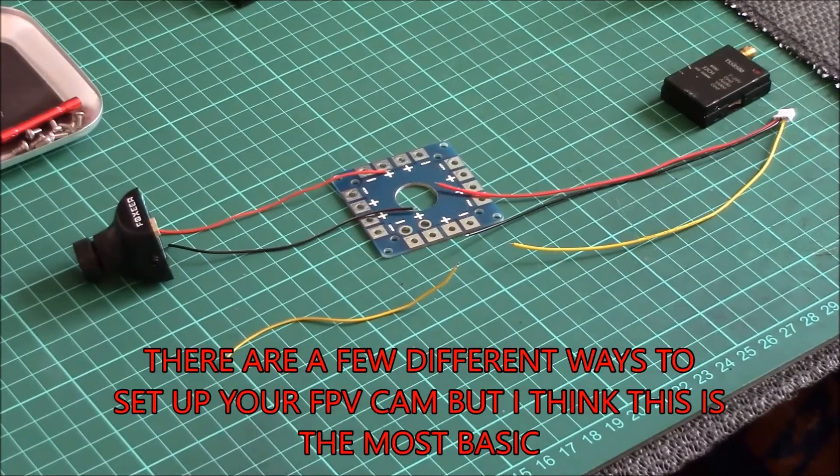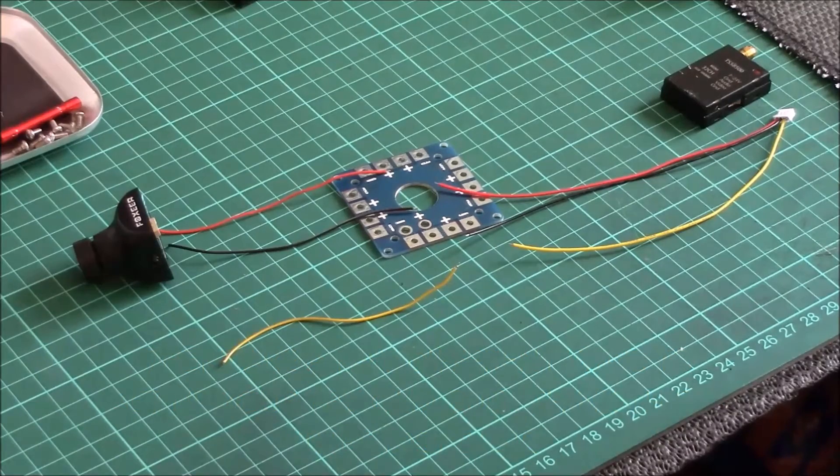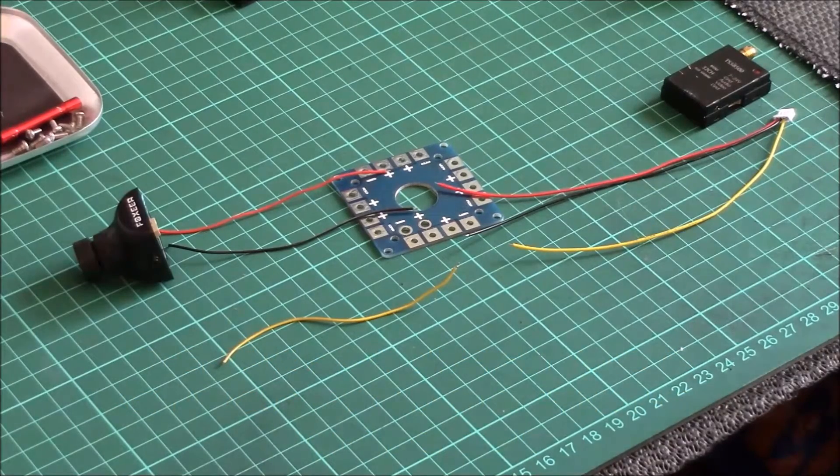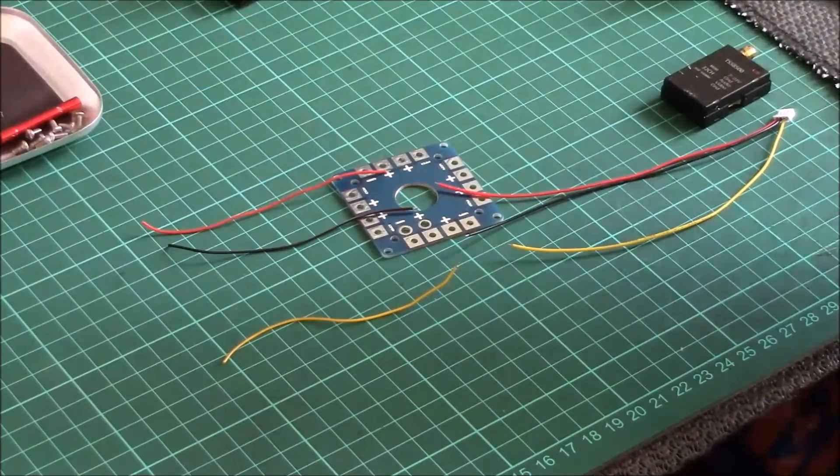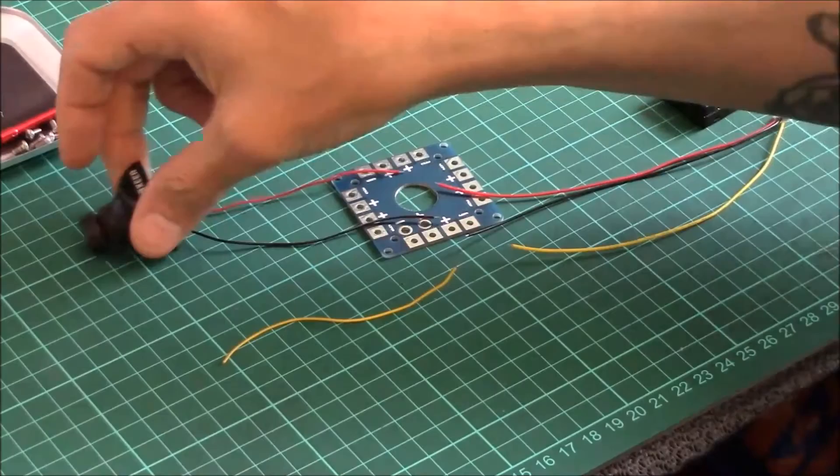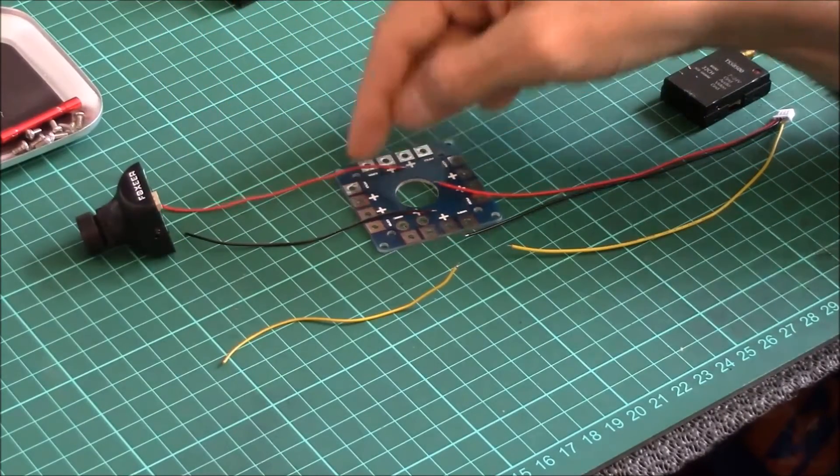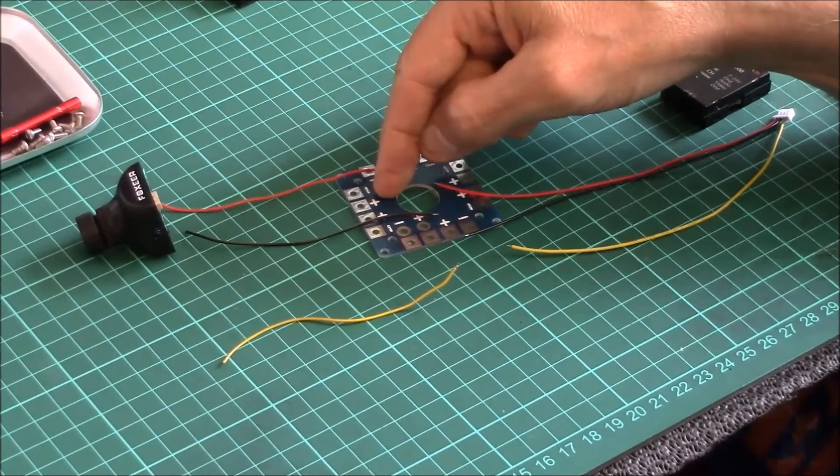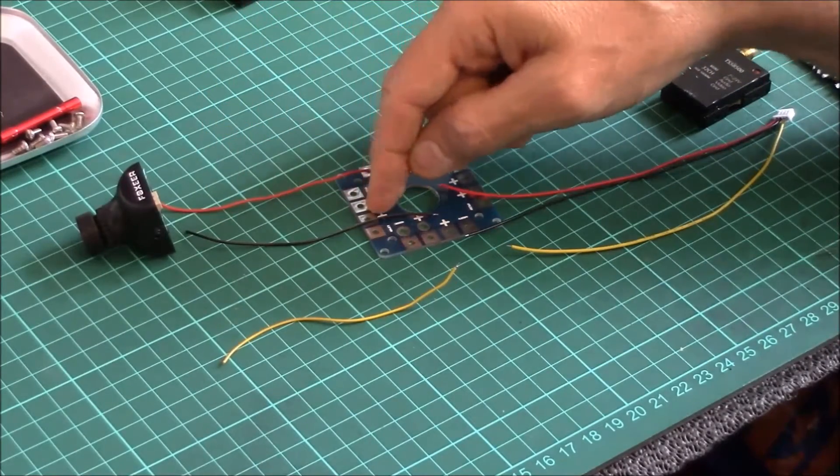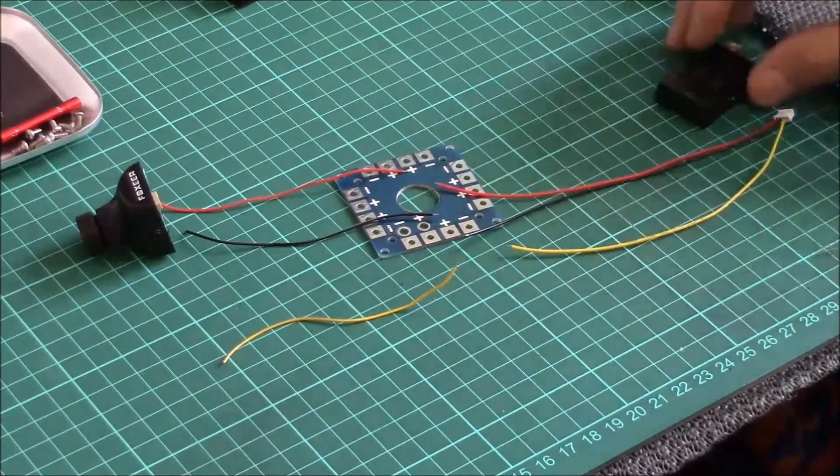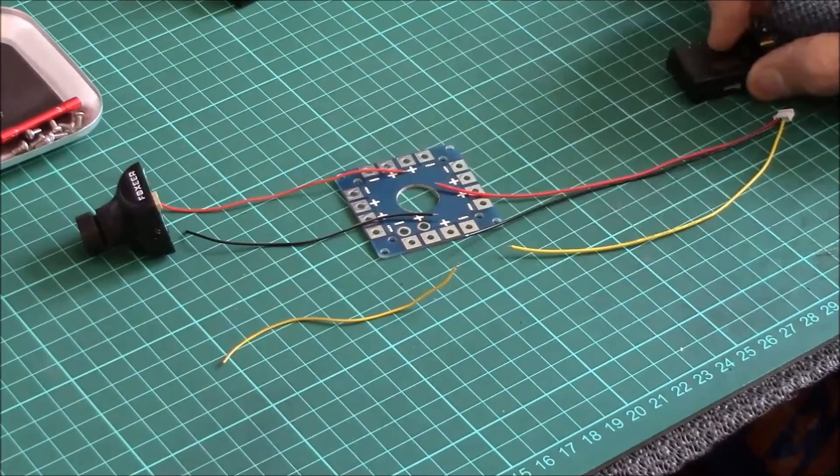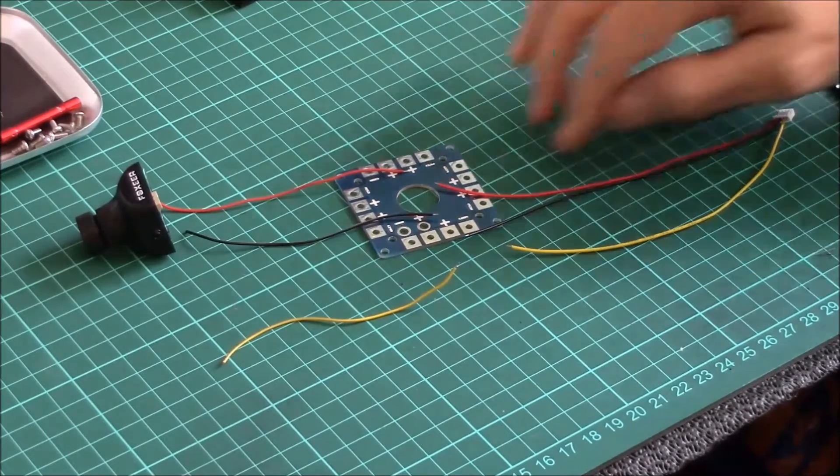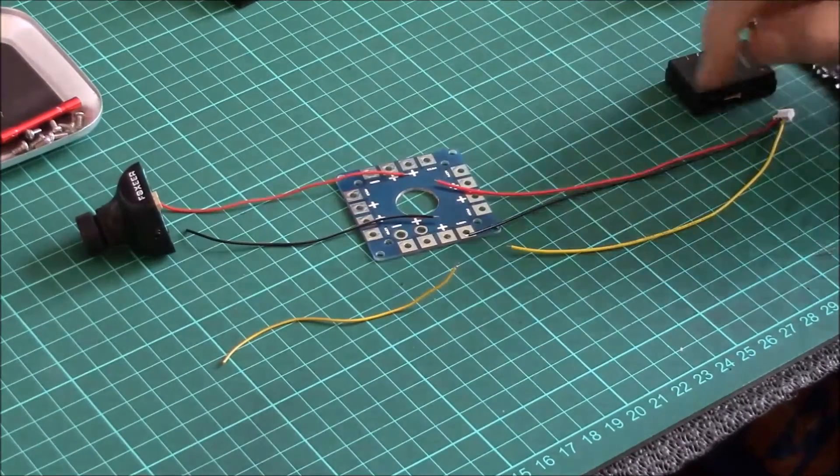Right guys, welcome back. Like I say, real simple. This is the easiest way of setting up a very straightforward basic FPV camera. From your camera, the red wire, if you solder it straight to your power distribution board. Your transmitter, sorry, the red wire from the transmitter, solder straight to your power distribution board. The black wire from the transmitter, solder straight to the power distribution board.